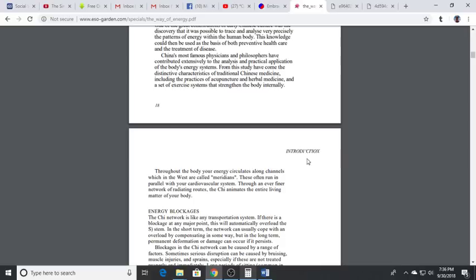When we pay attention to our structure we will start to notice energy blockages and imperfections. This will basically allow us to restructure and rework our positioning, get rid of our blockages and allow the energy to flow.